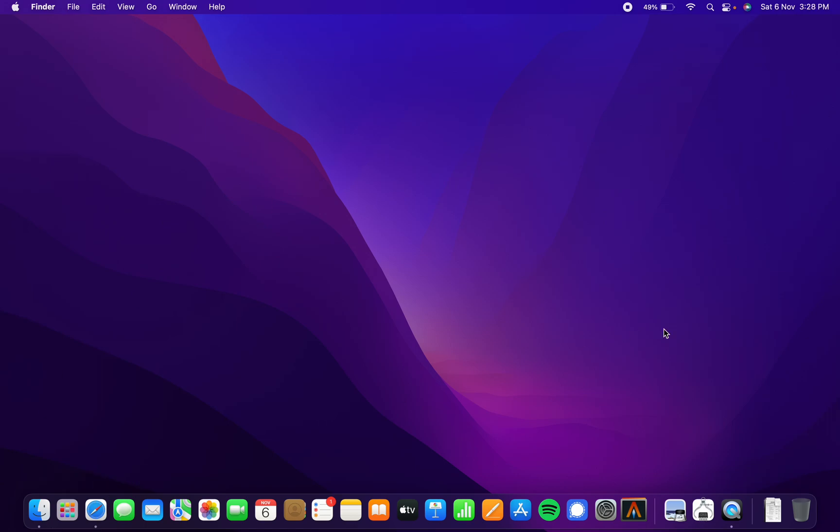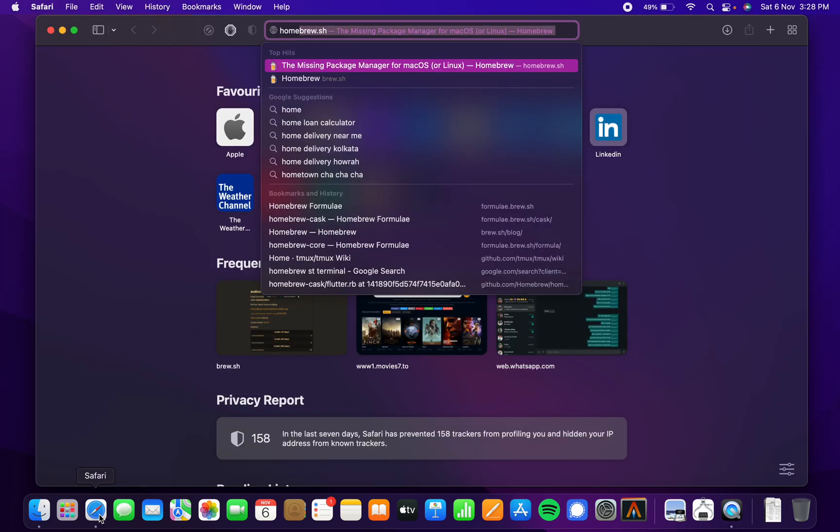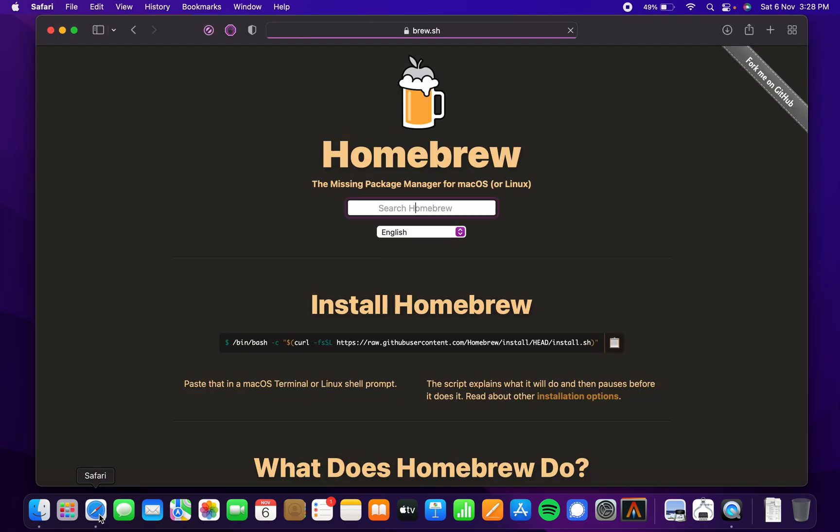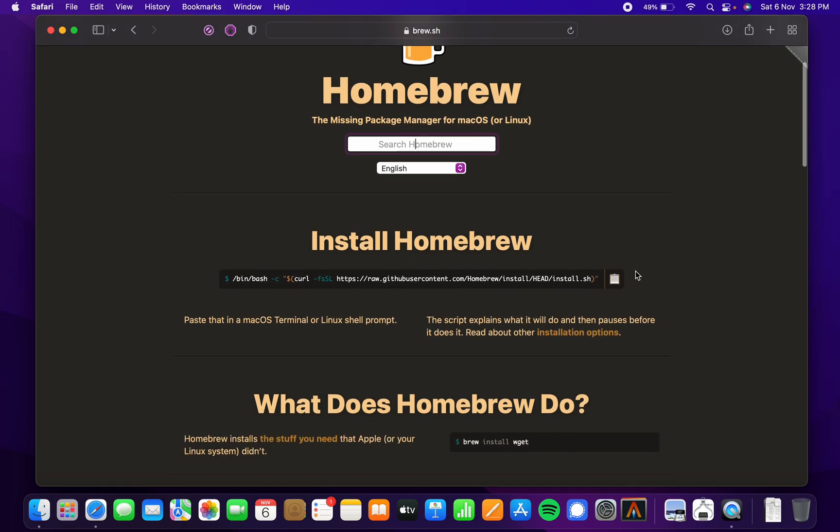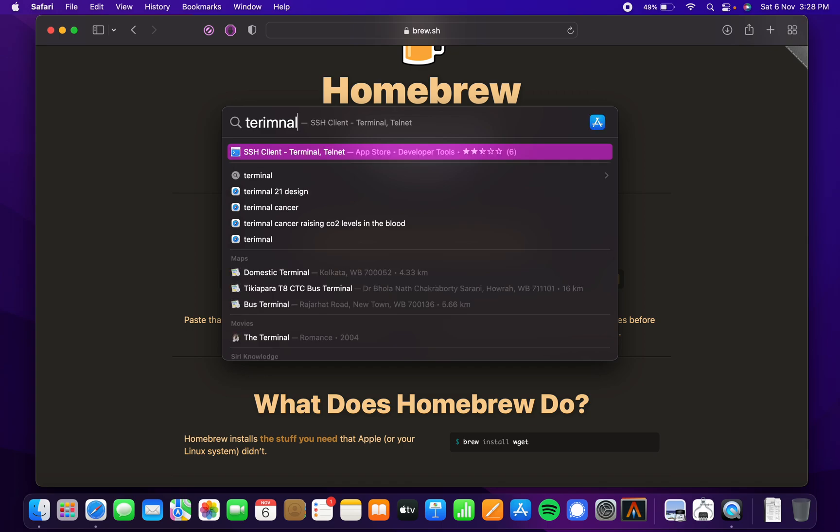You can see I have Alacrity installed. Before all of this, when you have your computer, just open up Safari and go to homebrew.sh. Copy this command and you will open the terminal.